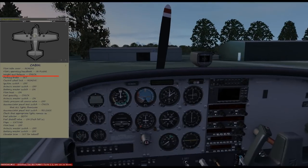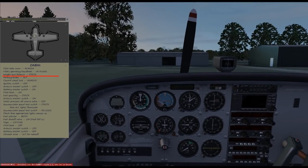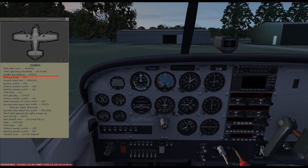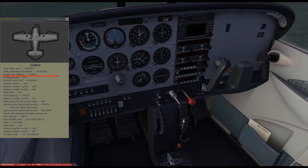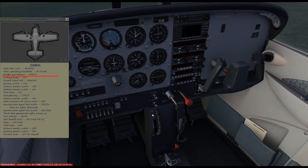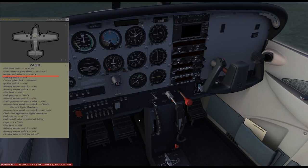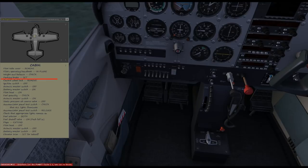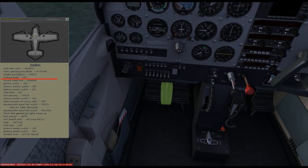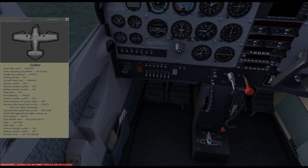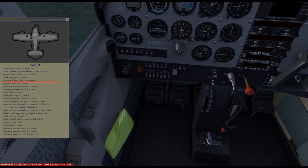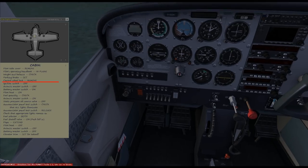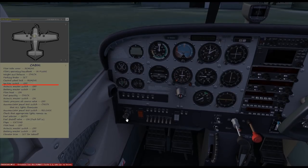Weight and balance check: when flying with passengers, you should make sure that not only the heavyweights sit on one side and the featherweight top models on the other. Optimally of course, only top models in the aircraft. Then set the parking brake — it's set. The control column lock must be removed — and it's removed. And the ignition switch in the off position.